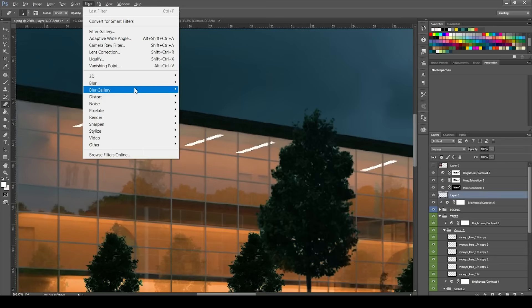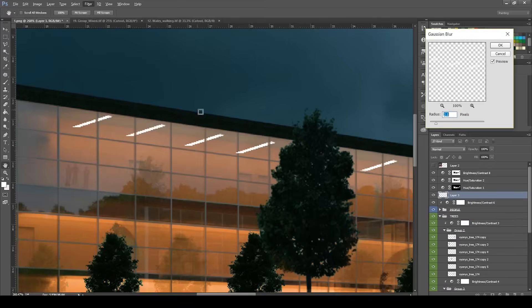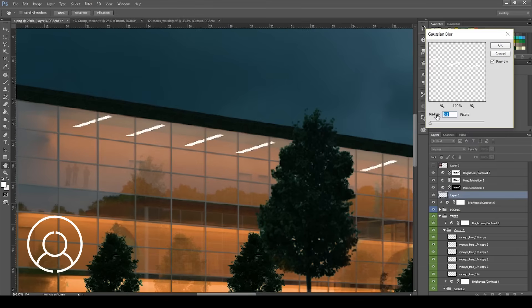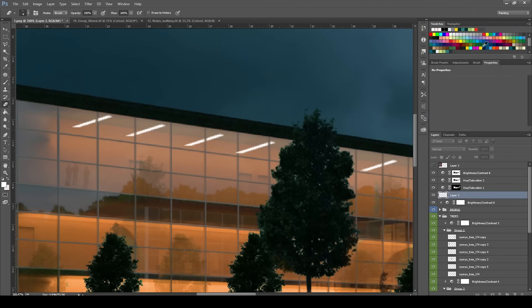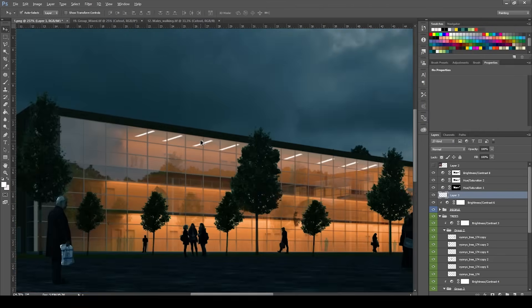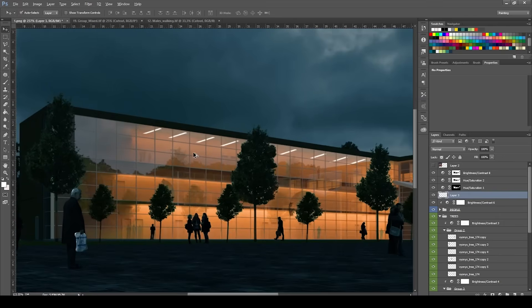So what you're going to do next is go to Filter, Gaussian Blur, and blur it just a tiny bit because the lights are never going to be that defined — they're far away and they have some shine on them. So you just blur them a little bit.